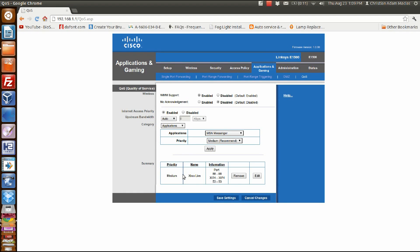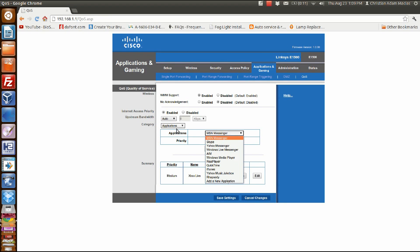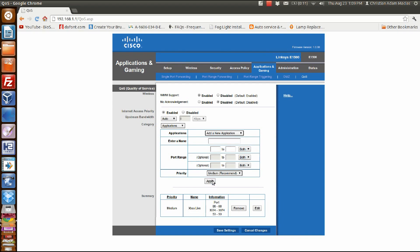As you can see, I've already added mine here, but what you're going to want to do is go to category, select applications, and then add your application.